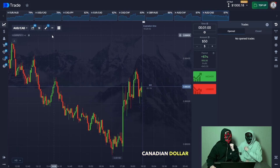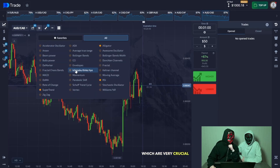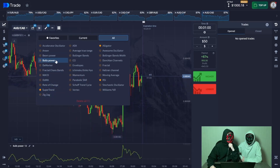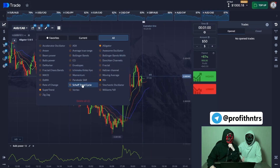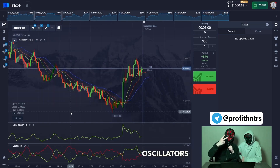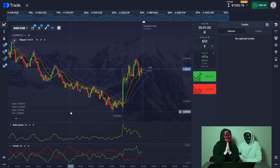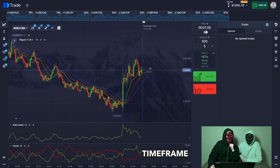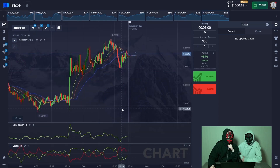We'll start with the first currency pair: Australian dollar / Canadian dollar. Now we'll add some indicators which are very crucial. Add Boss Power, include an Alligator and a Vortex as well. We have two oscillators and one key indicator. We'll trade on a one-minute time frame, so immediately switch our candlesticks to a one-minute chart.